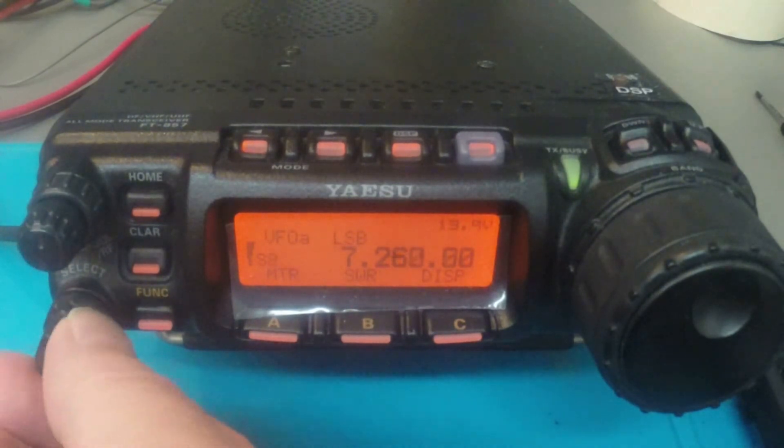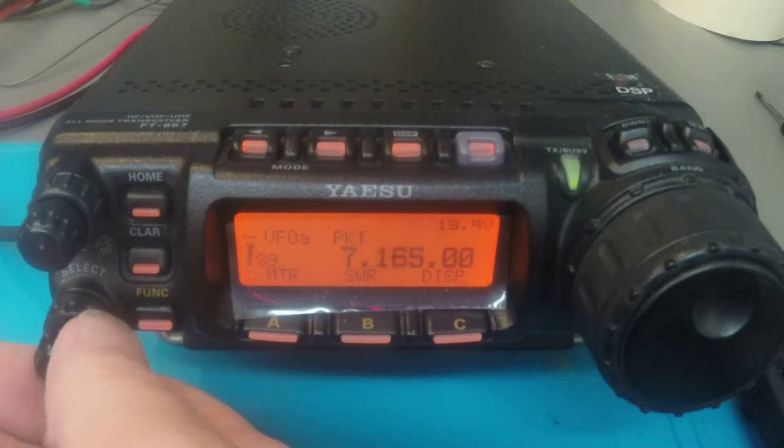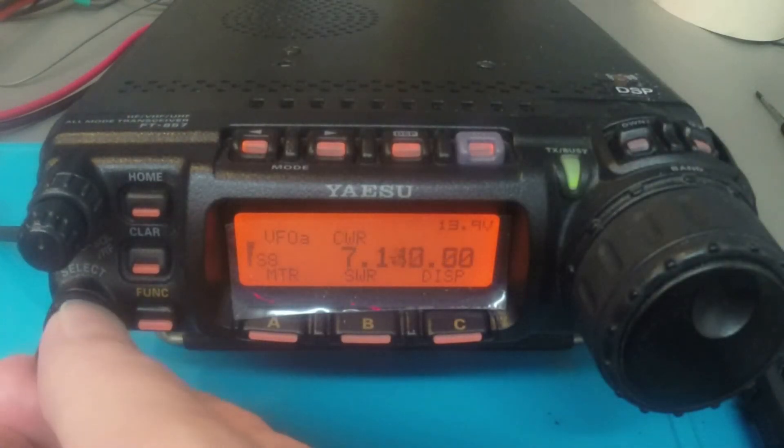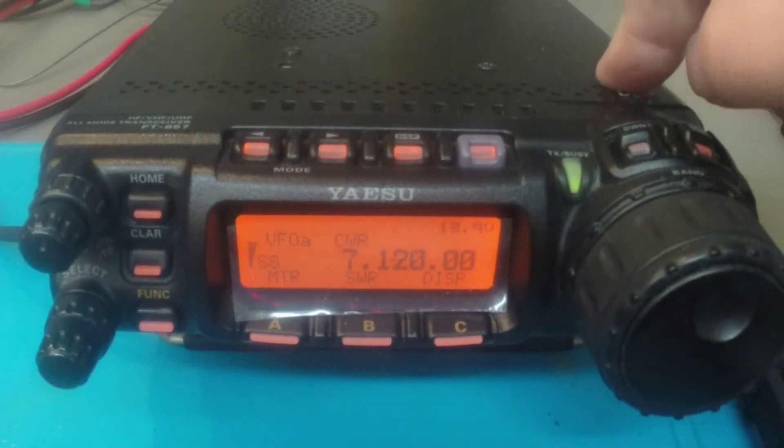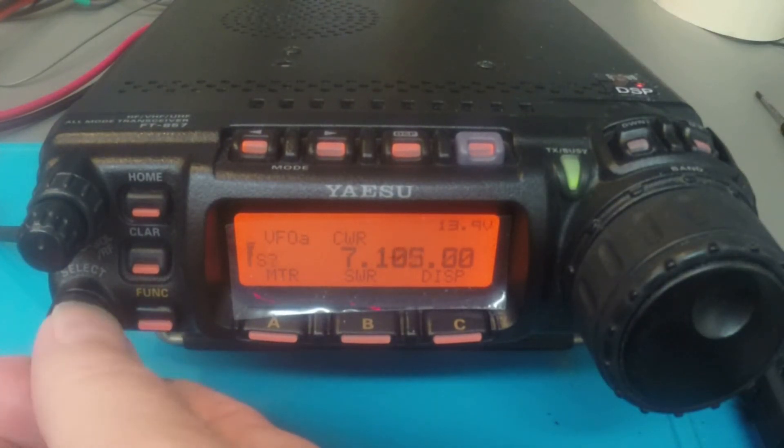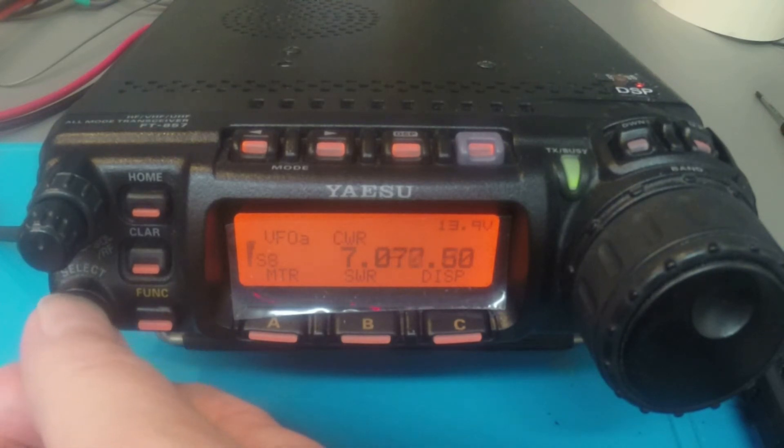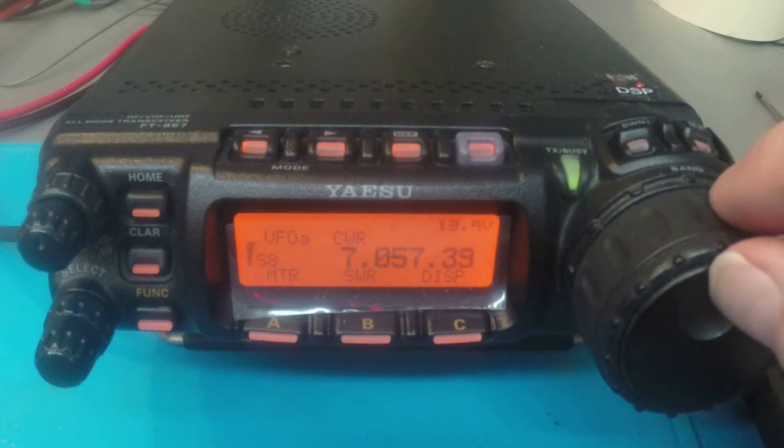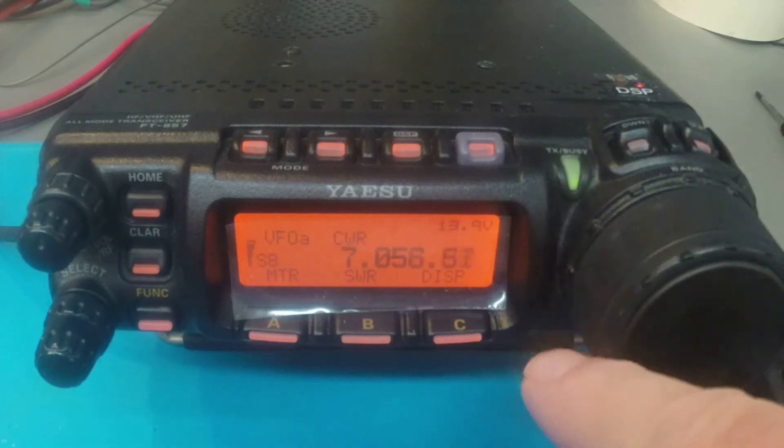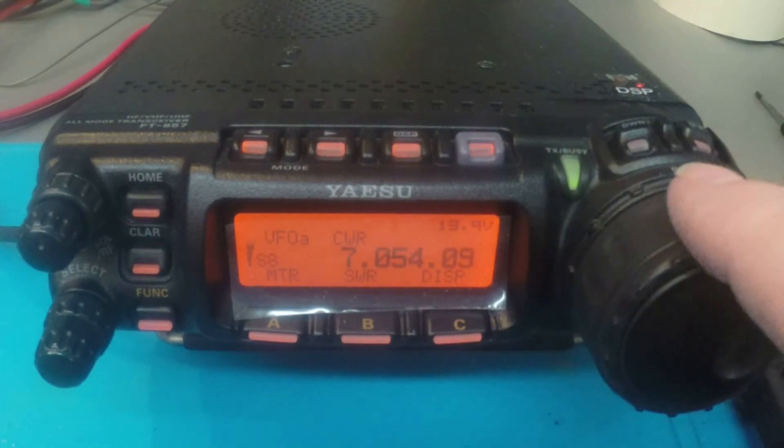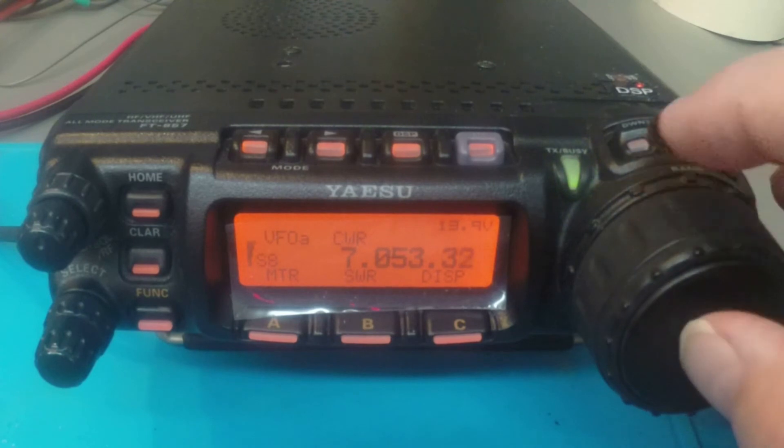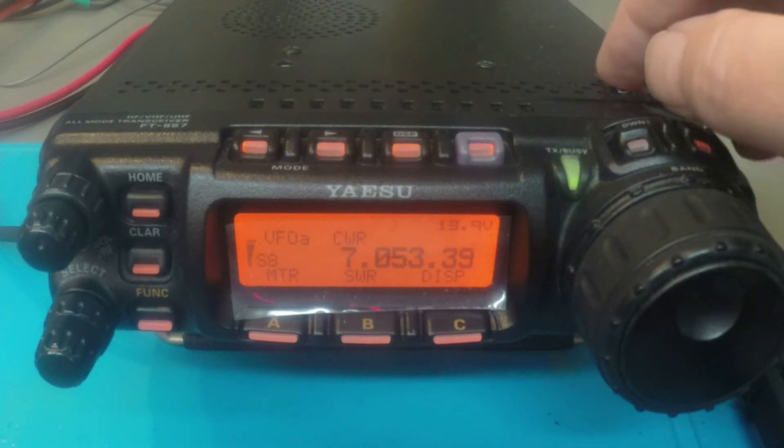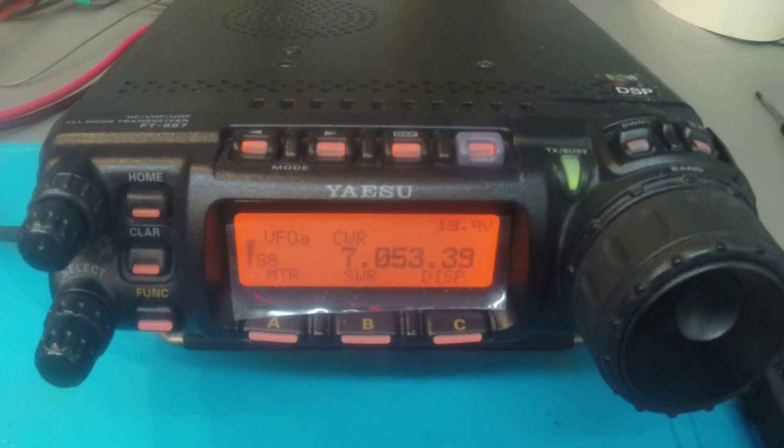Let's go down and see if we can find some CW. DSP turned off. Turn it on. There we are. DSP is off. DSP is on.